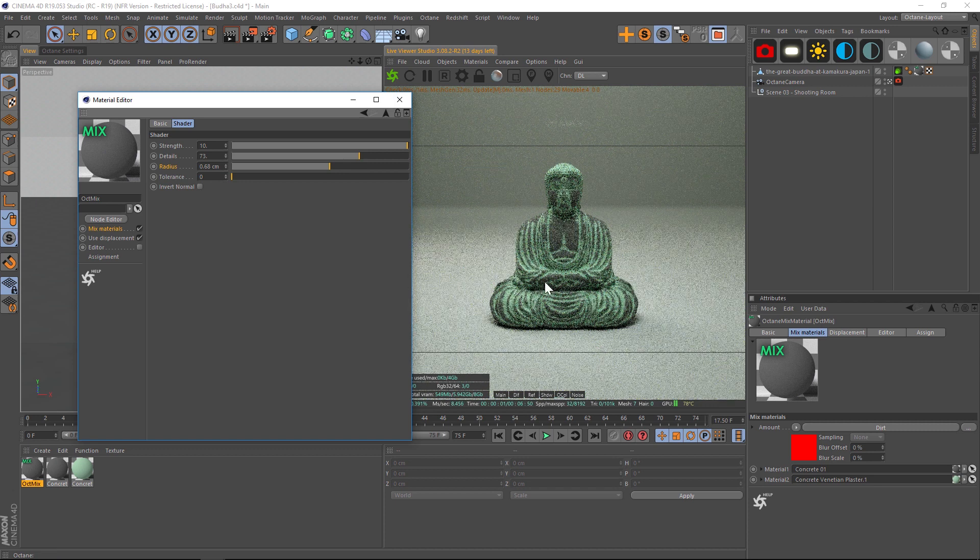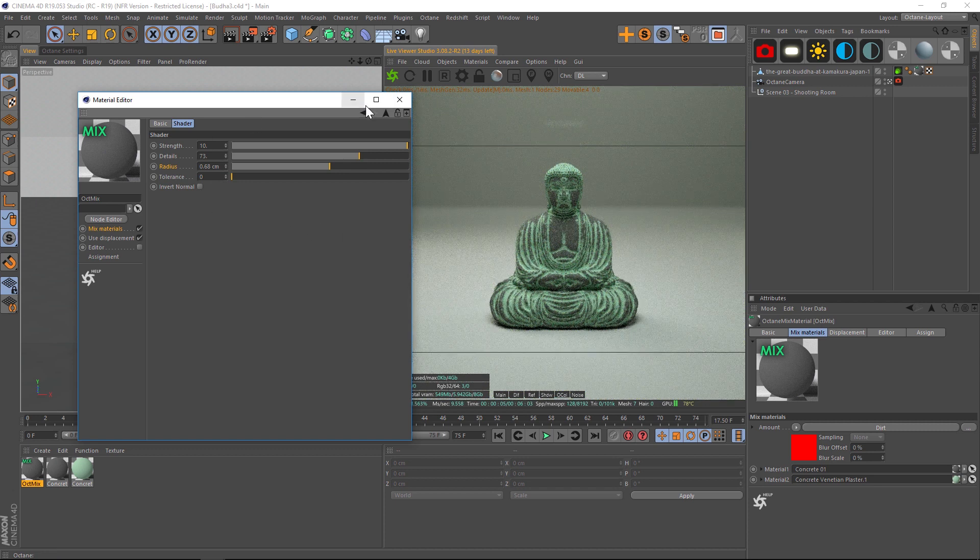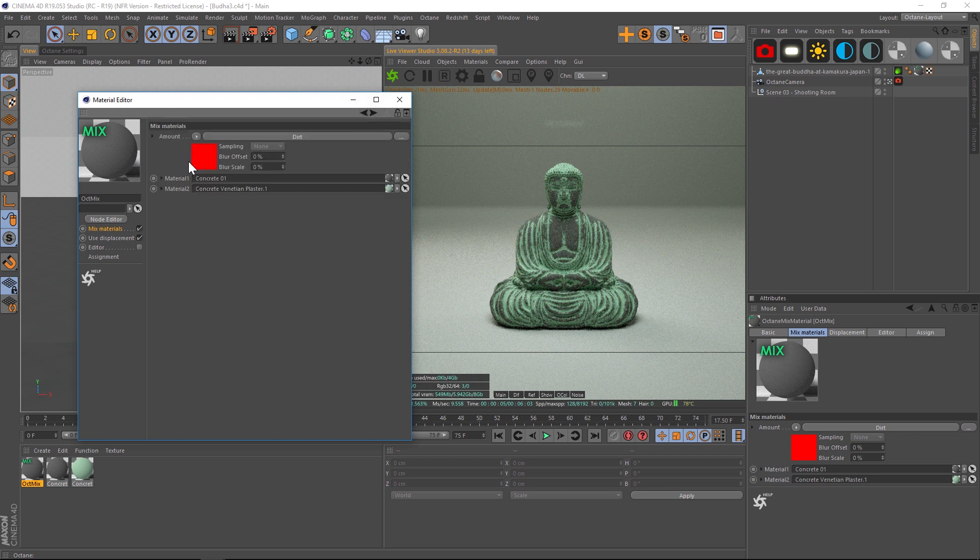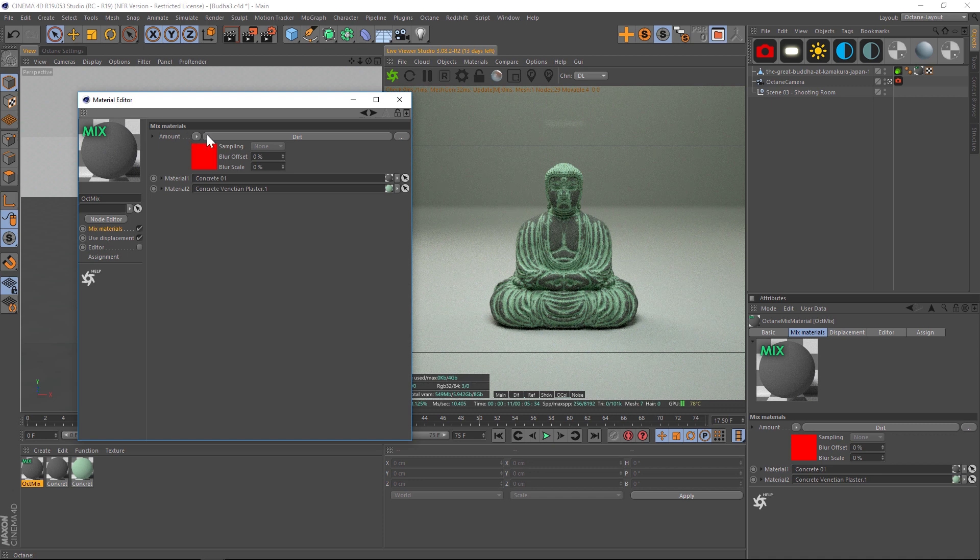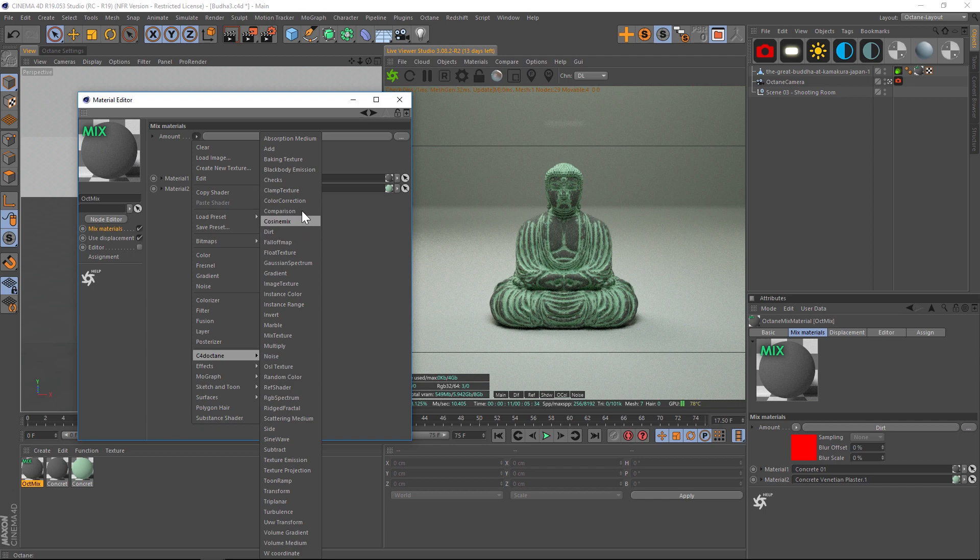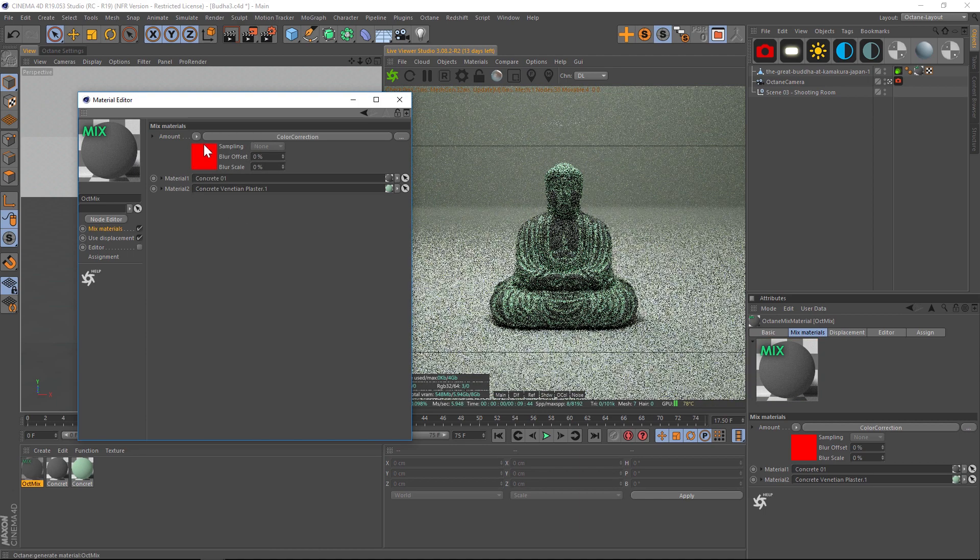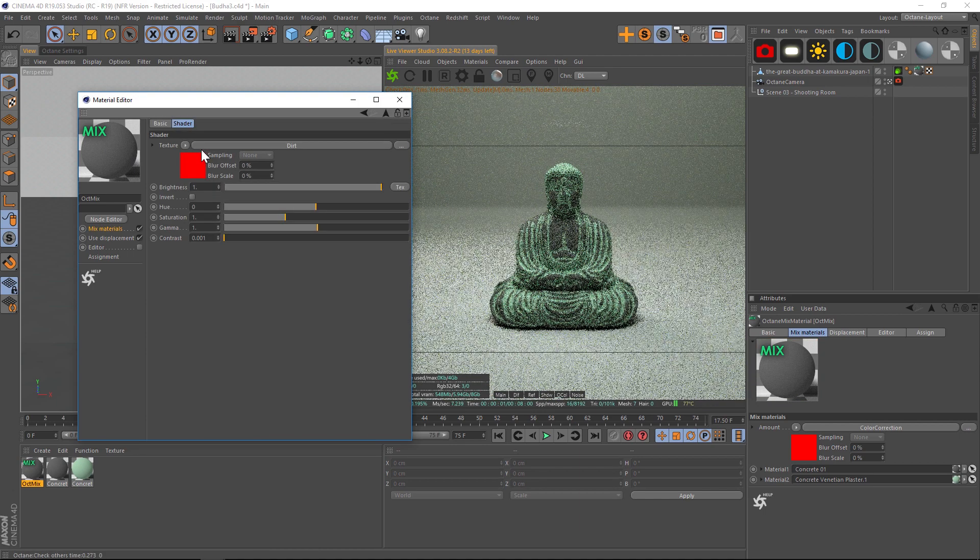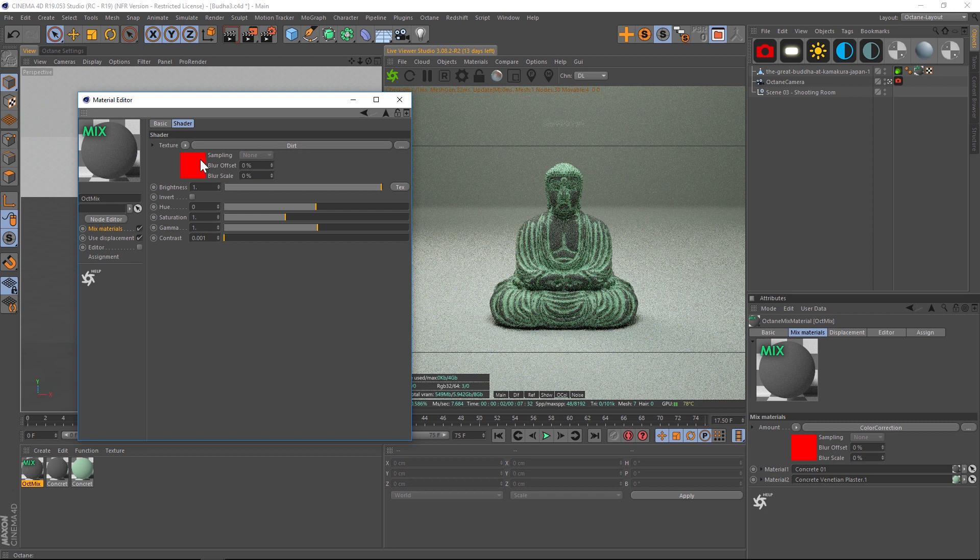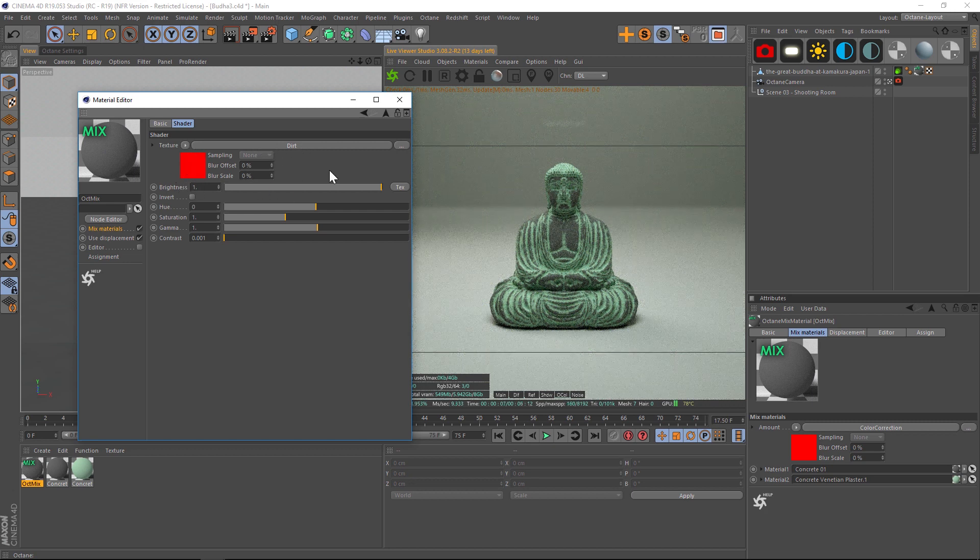We're going to want to break this up now, but this is a really good start. To add an image texture into here so we have the dirt plus the image texture, we're going to have to add a color correction node. Let's go to C4D Octane and let's find the color correction. If we go into here you're going to notice that it added that dirt node into there, so that's good.